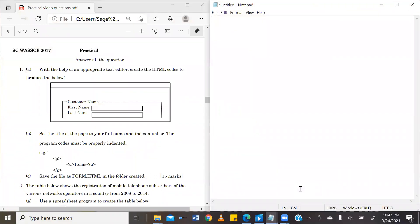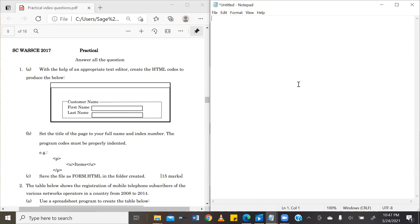As I always do, I have split my screen into two with our question on the left-hand side and our solution on the right-hand side. For this particular HTML code, as we have done before, we will be using the Notepad text editor. So at this point, I will go ahead to read out the question.